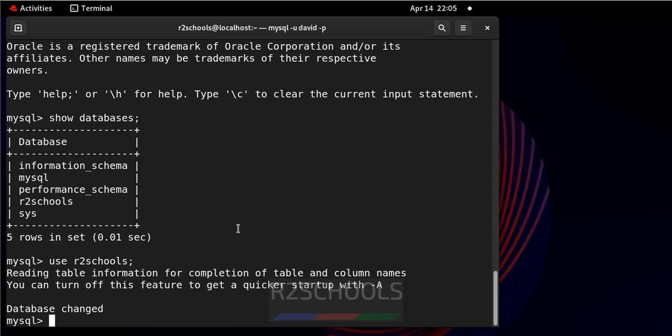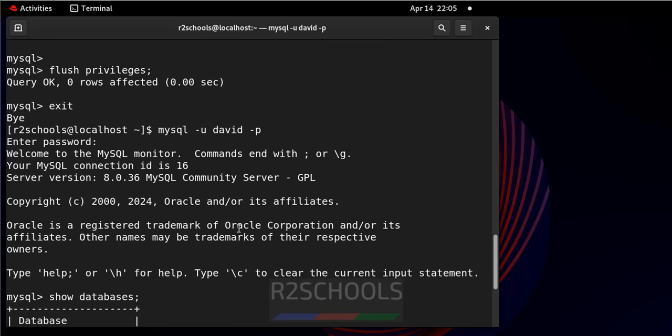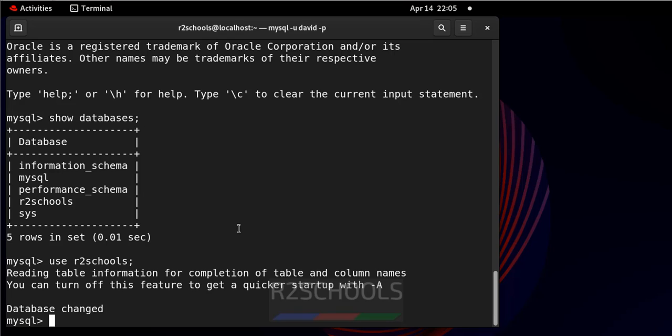So we have fixed the error 1044 in MySQL Server. For MySQL Server videos, please subscribe to my channel, thank you.